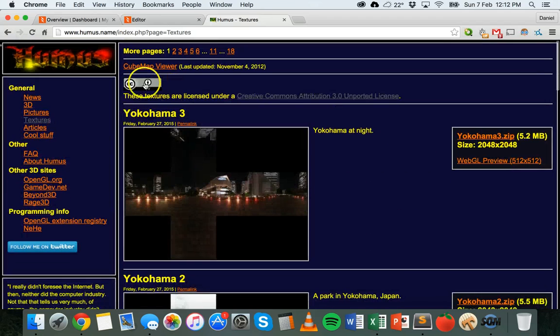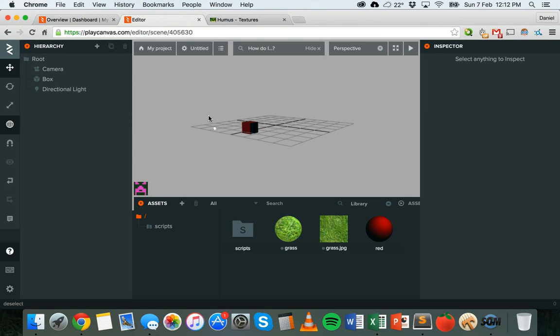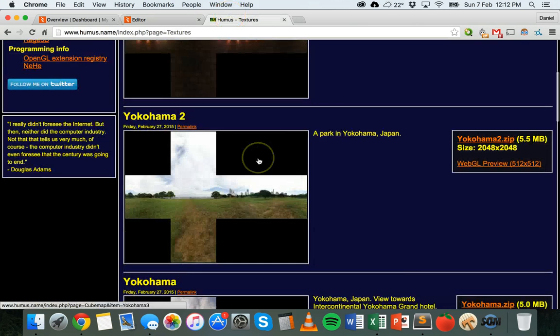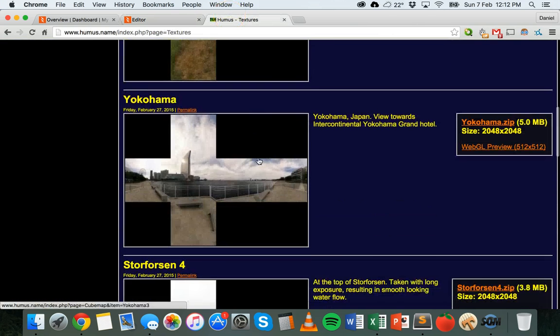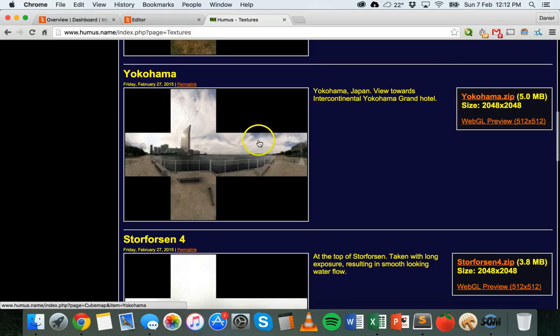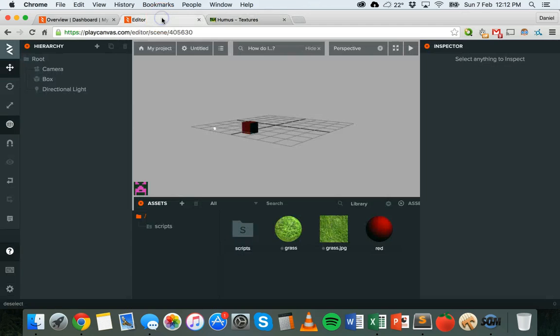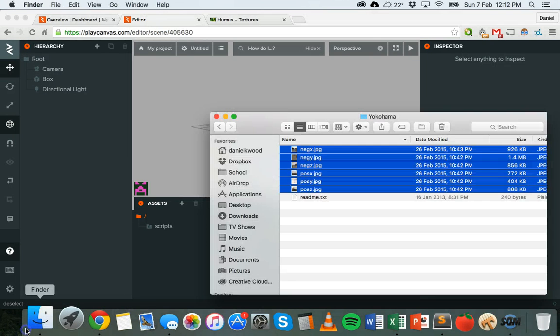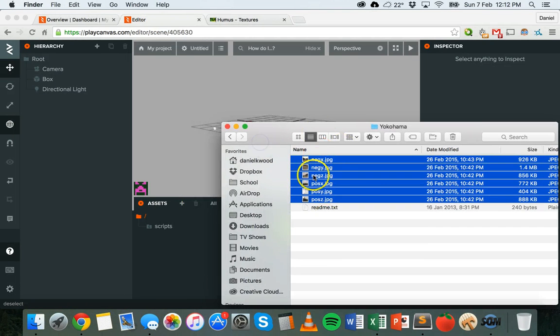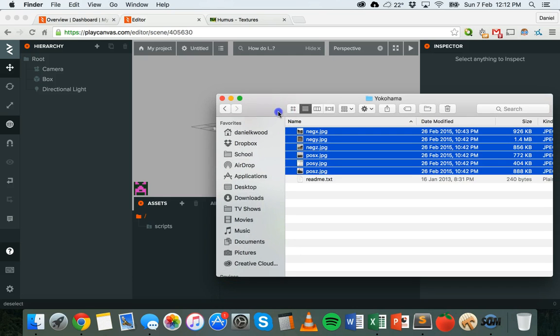First, you can download a cube map that you want. I've already downloaded this one here, Yokohama one. I downloaded this zip file and then extracted that zip file to a folder.